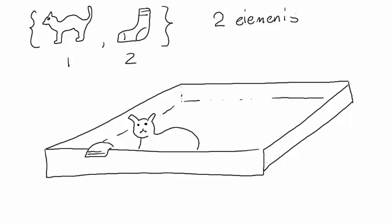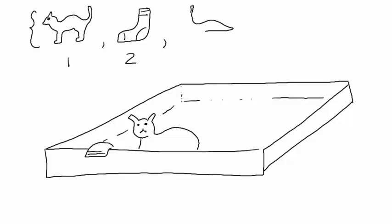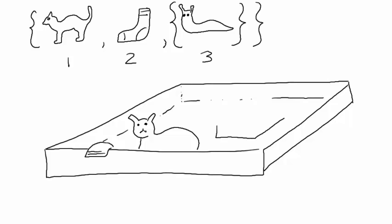The confusion arises when we let the elements be anything we want, including other sets. Let's suppose we add a third element. This element will be a set containing a slug. Think of this as putting a smaller box into our bigger box. The smaller box contains a slug.